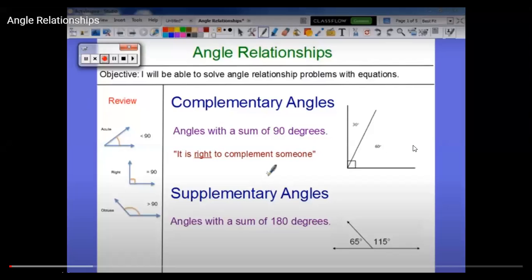Good morning, everyone. Today, inshallah, we are going to study Angle Relationships, which is lesson 1-5 in your Geometry book, Chapter 1. In Angle Relationships, our objective will be: I will be able to solve angle relationship problems.